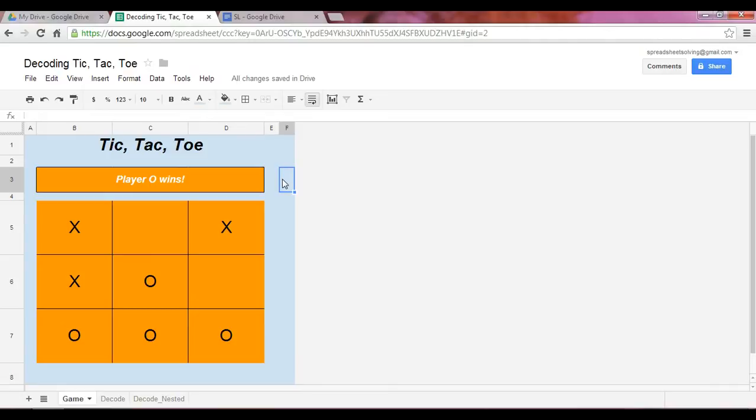Now the first question you have to ask is, in order to decode the tic-tac-toe game, how did the spreadsheet know when there was a winner? So let's start with that question.